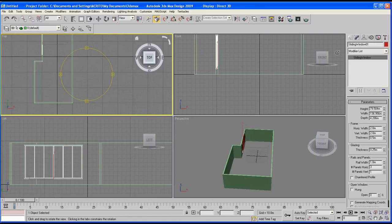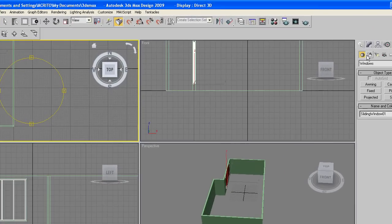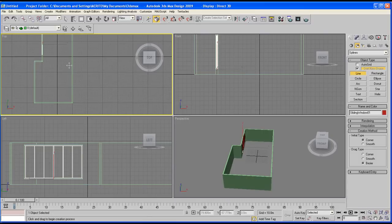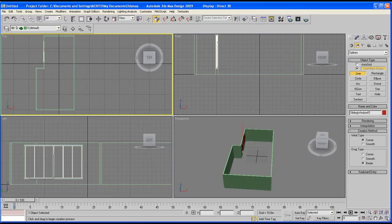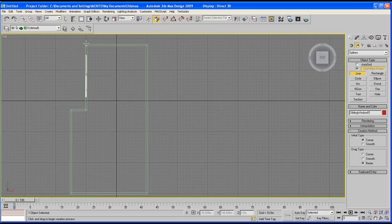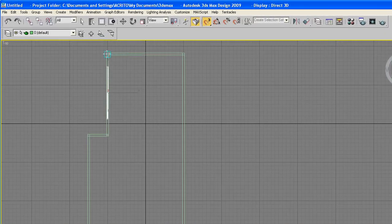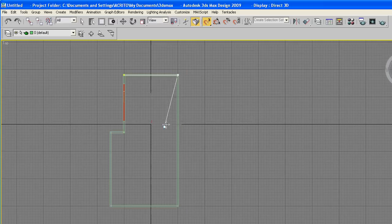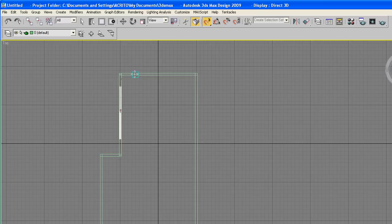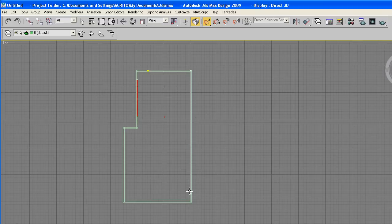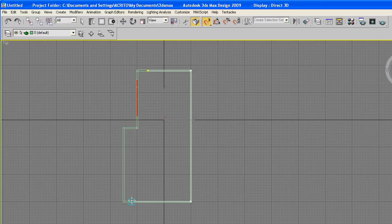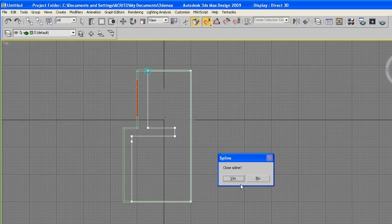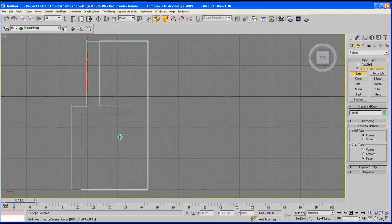Now we're going to create the floor. Go over to your top viewport. Get the create tab. Get the shapes and then select the line. Hit S again to snap to grid. If you make a mistake, remember you hit backspace. I'm going to restart. Just press escape. So try and do what I'm doing if possible. Backspace. I'm quite happy with that.